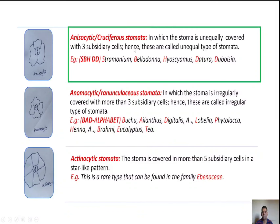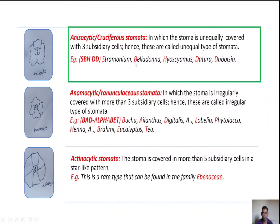The third type is anisocytic, also known as cruciferous type of stomata. In anisocytic stomata, the stoma is unequally covered with three subsidiary cells; hence these are also known as unequal type of stomata. Examples — use the mnemonic SBHDD: Stramonium, Belladonna, Hyoscyamus, Datura, and Duboisia.